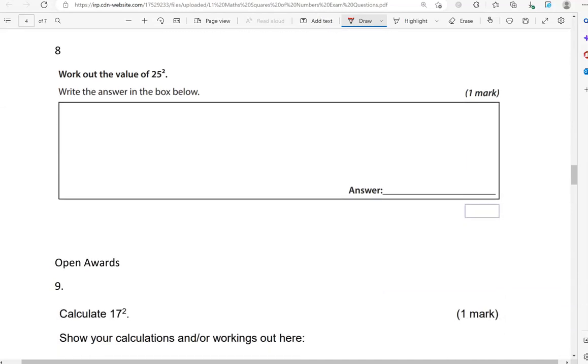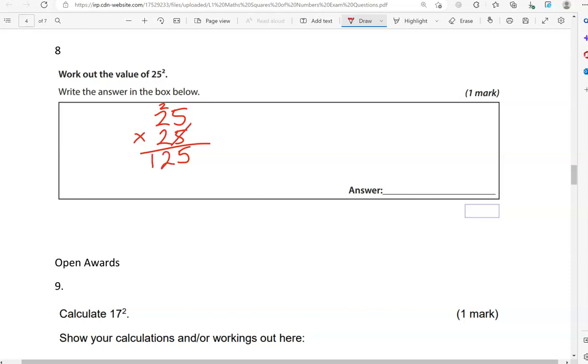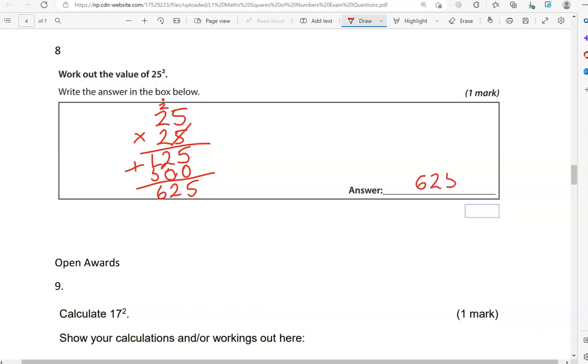Work out the value of 25 squared. Write the answer in the box below. So, 25 times 25. 5 times 5 is 25. So, 5 down and 2 carried over. 5 times 2 is 10. And the 2, that is 12. Finished with the units. Putting the 0 down. 2 times 5 is 10. So, 0 down and 1 carried over. 2 times 2 is 4. And the 1 is 5. 5 and 0 is 5. 2 and 0 is 2. 1 and 5 is 6. So, 625.